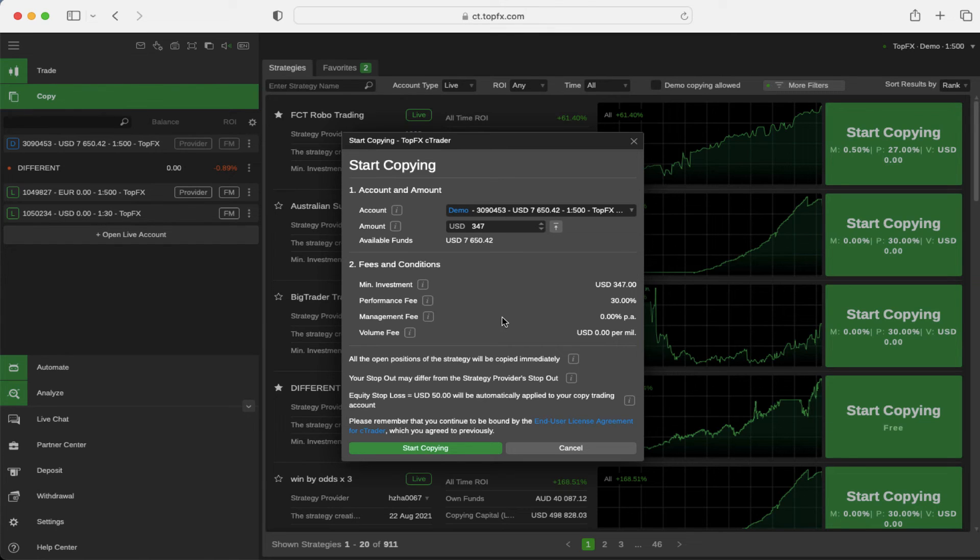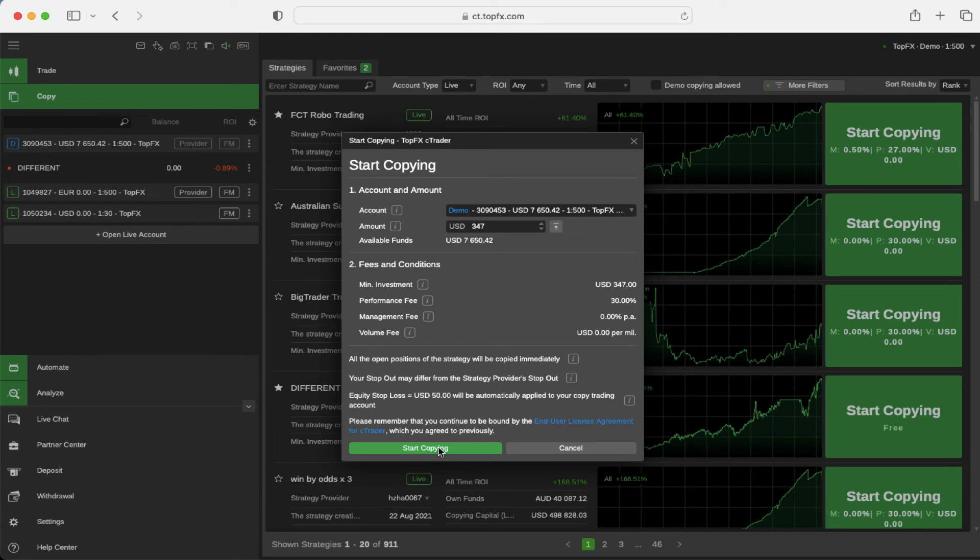If you're ready to start copying, click the start copying button at the very end of the window.